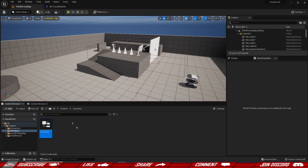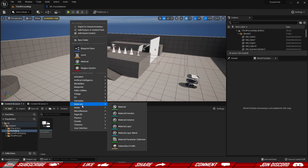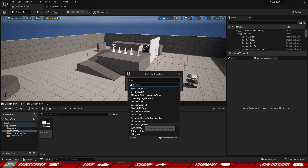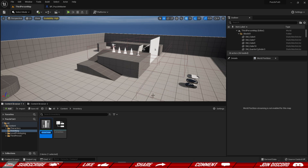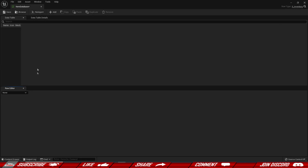We have our structure ready to go, and based on this structure we're going to create an actual item database. We're going to go to Miscellaneous, go to Data Tables, and select our newly created S_Inventory structure. Hit OK and let's call this Item Database. Every entry is going to have a name, icon, and mesh.